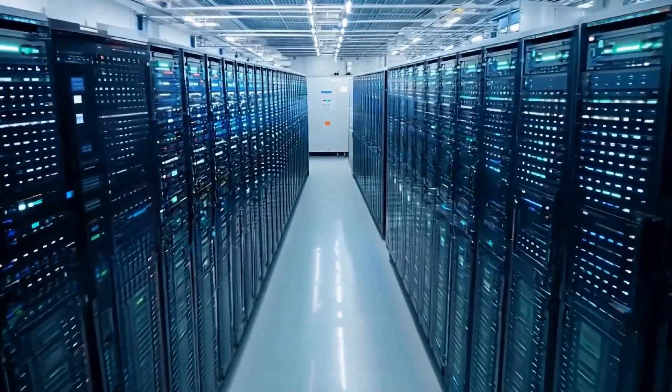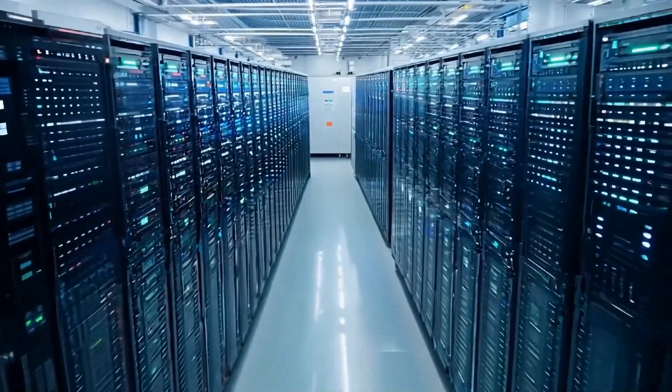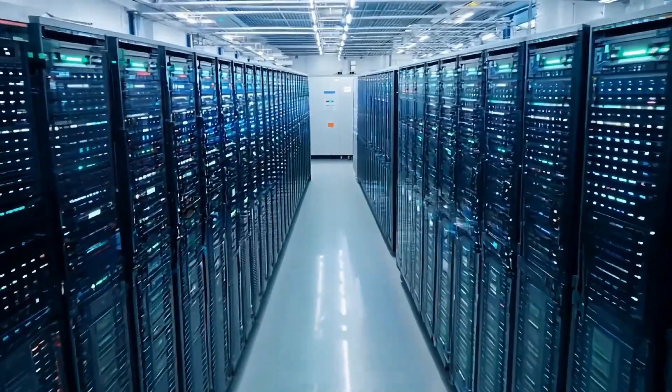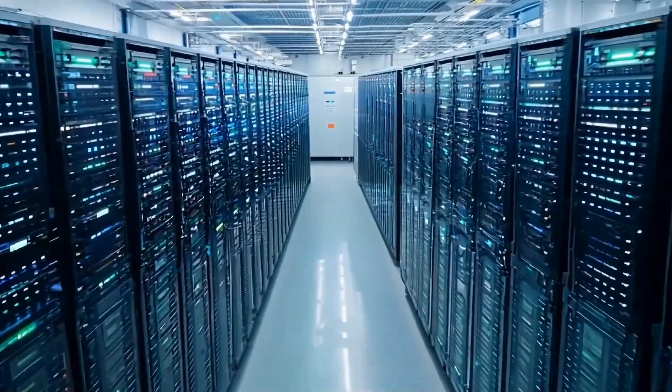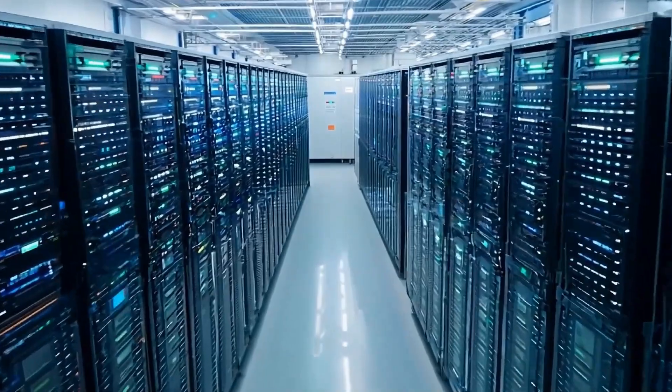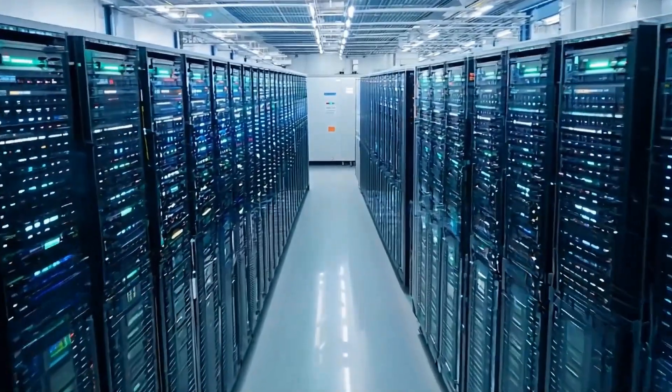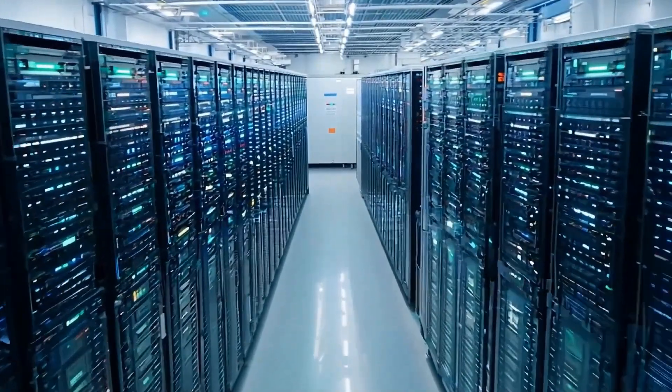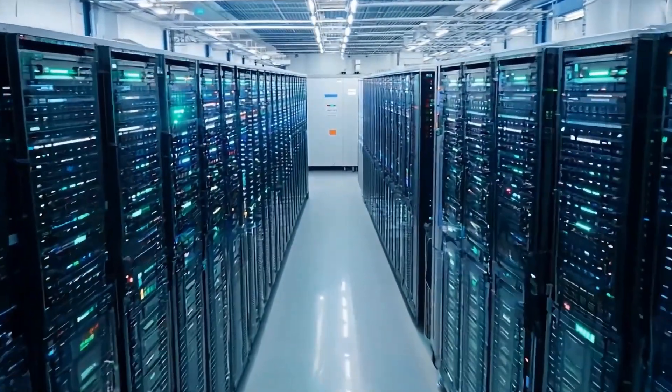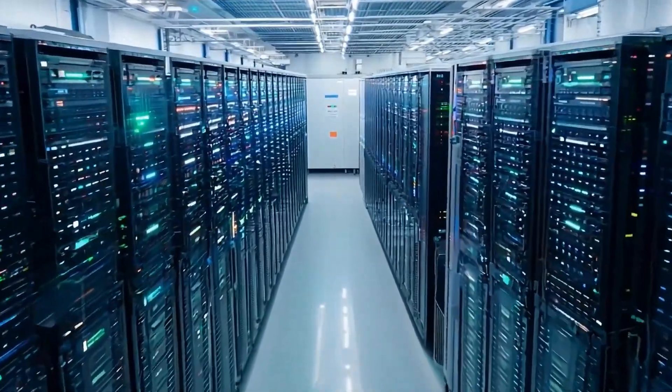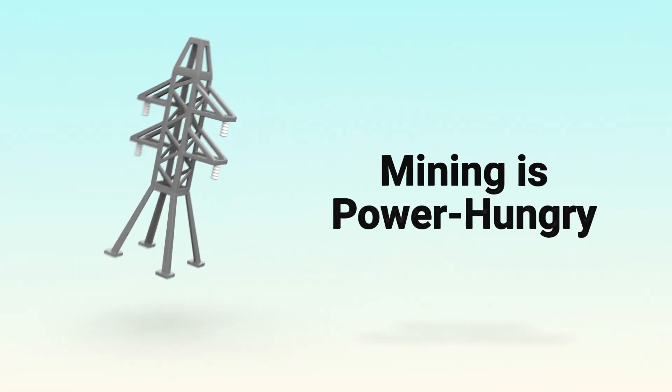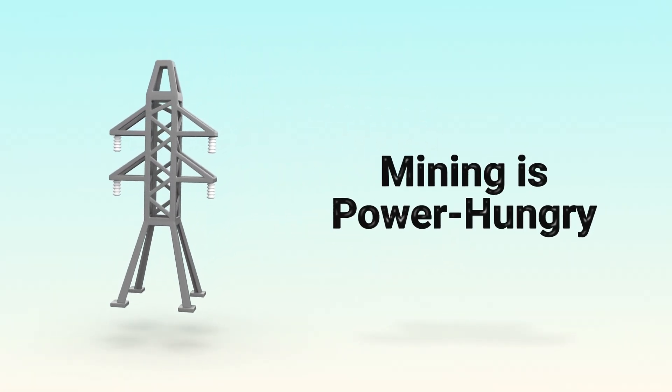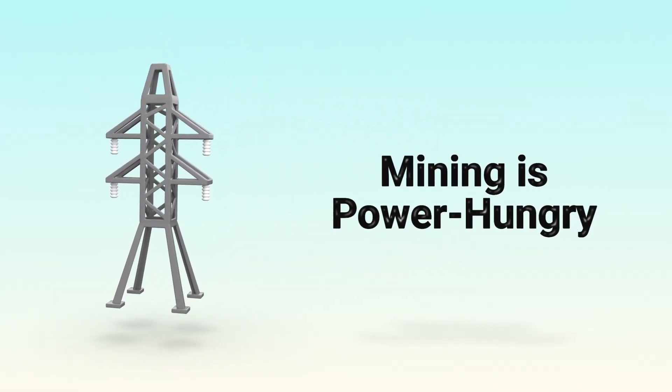But all this guessing takes serious energy. Imagine millions of computers worldwide running 24-7 just guessing numbers. That's why people say mining uses a lot of electricity.